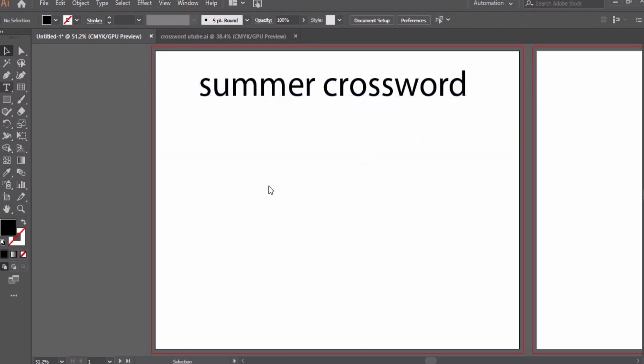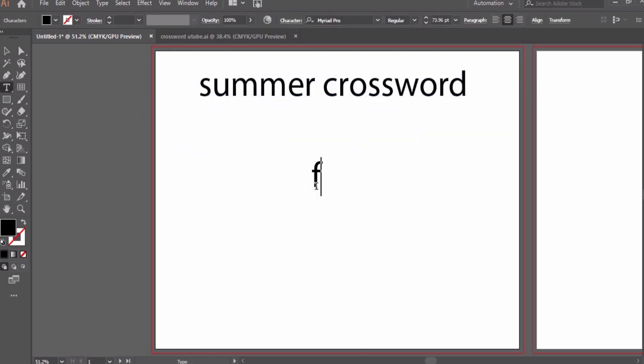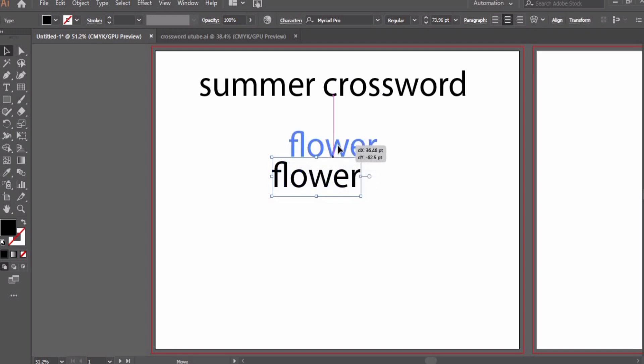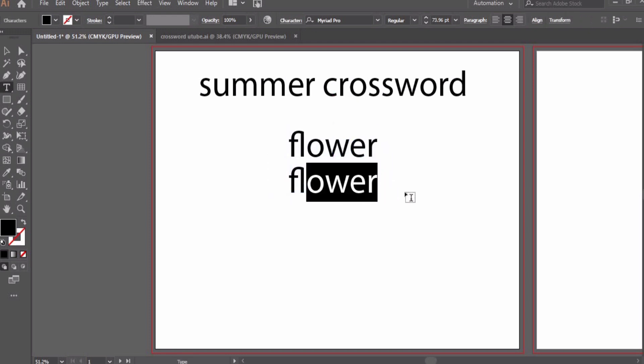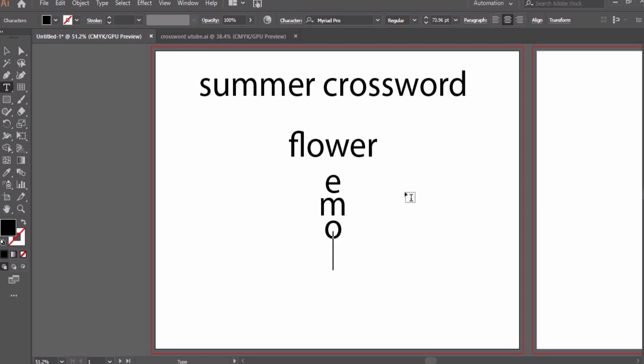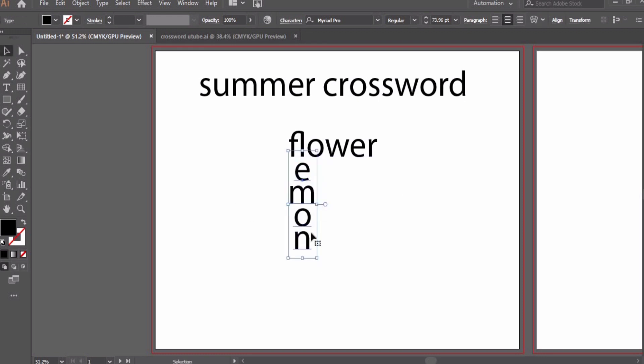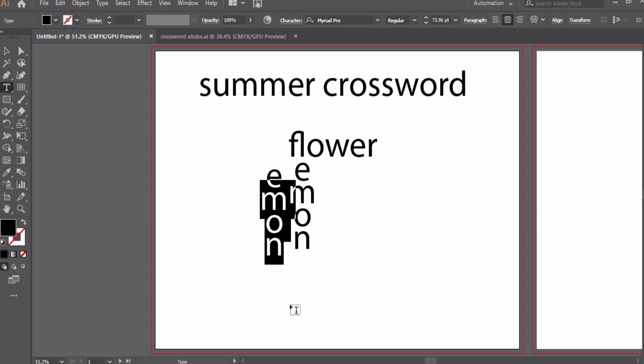I have these three words related to summer and I'm arranging them in a way that the L of flower will work as the first letter of lemon. Here is the arrangement.